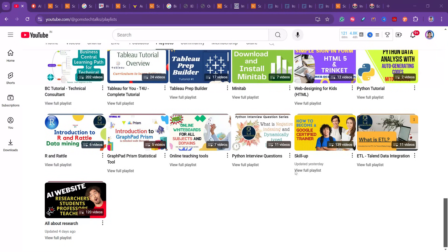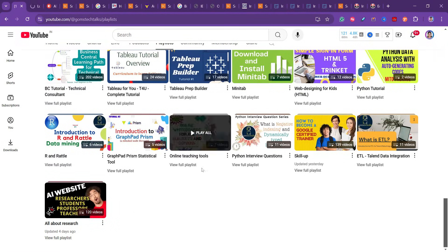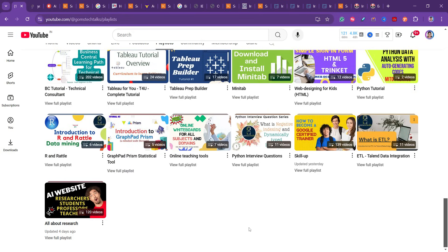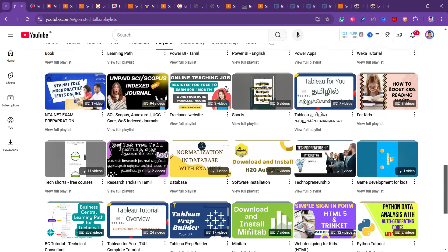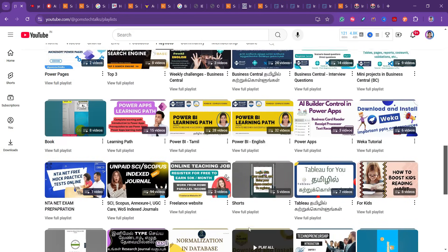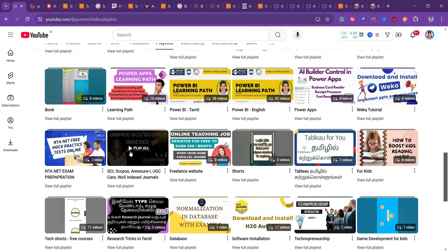This is my channel — all about research. Please go and watch this playlist which will help you at each and every stage of your research. The second playlist is on Scopus unpaid SCI journals, where you can find a lot of journals as well.